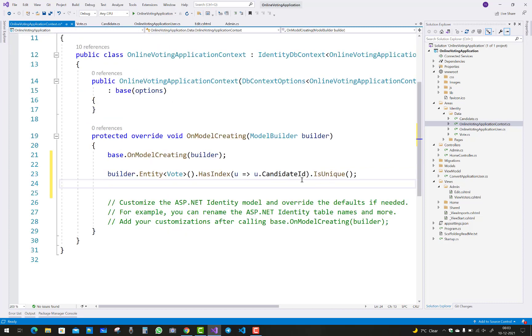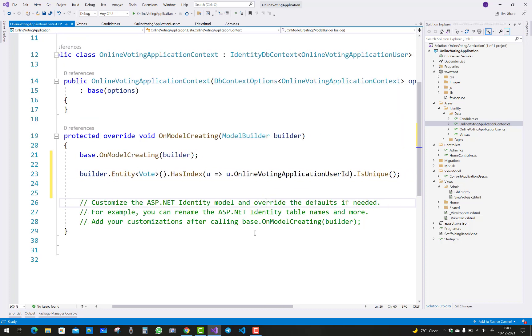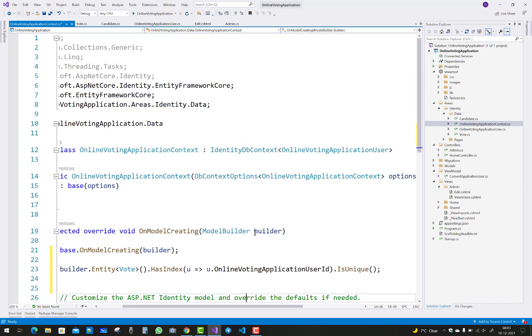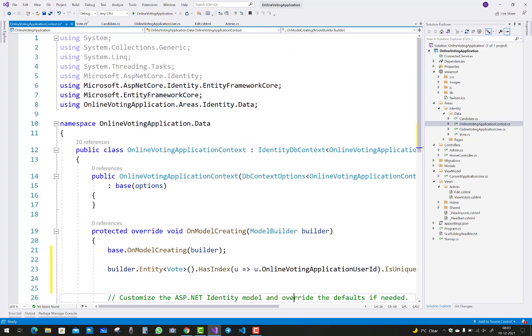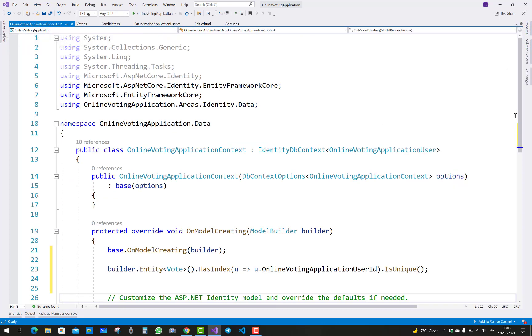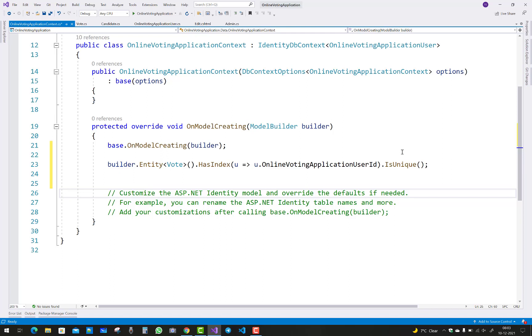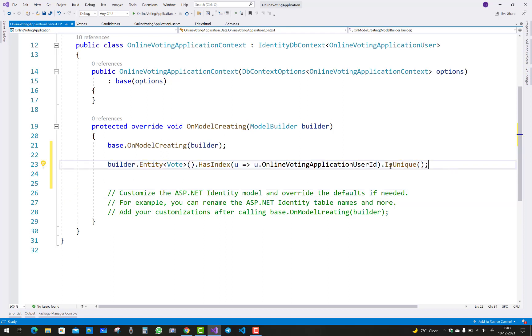Just add online application user ID as unique. Add this line in your code using Fluent API. You can make a unique column. Thank you very much for watching this video and keep watching other videos which are related to ASP.NET Core.